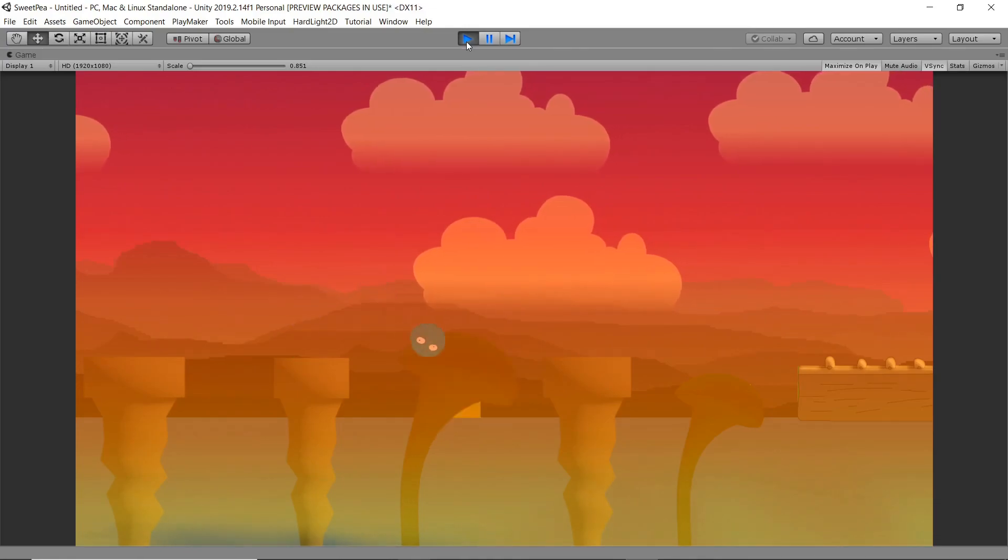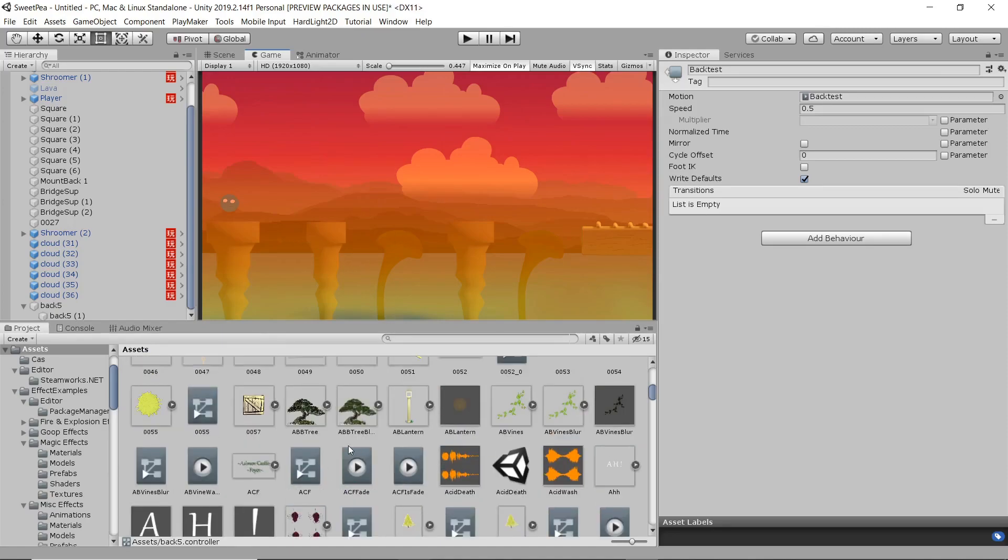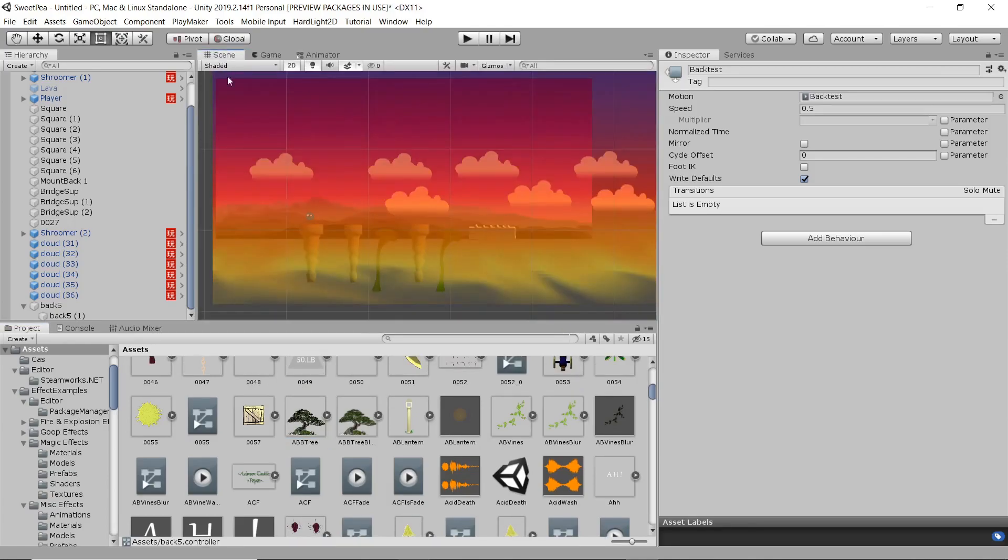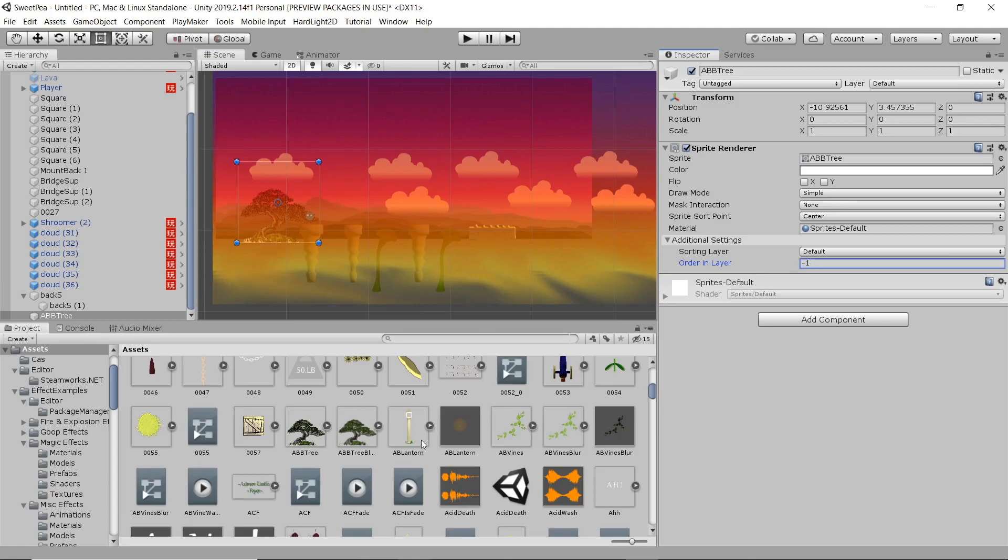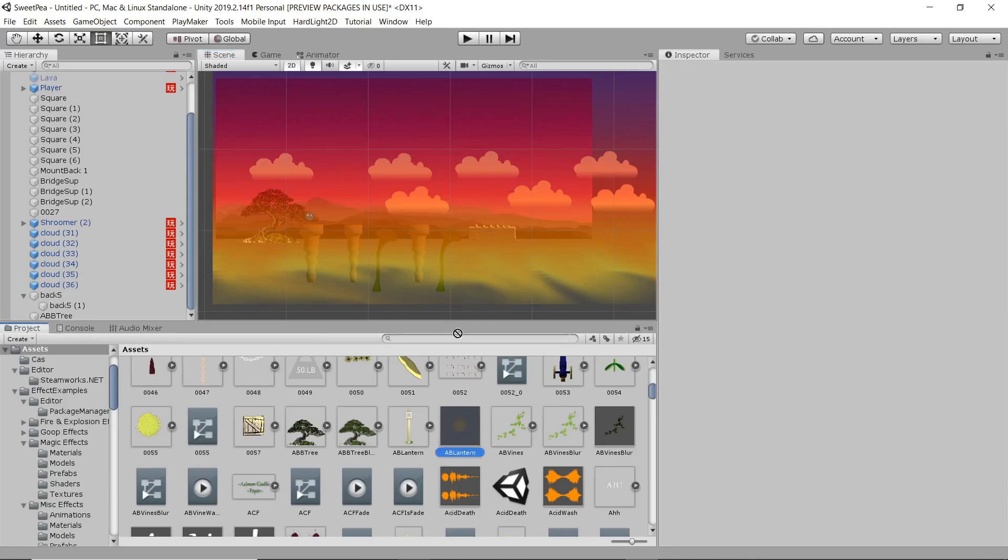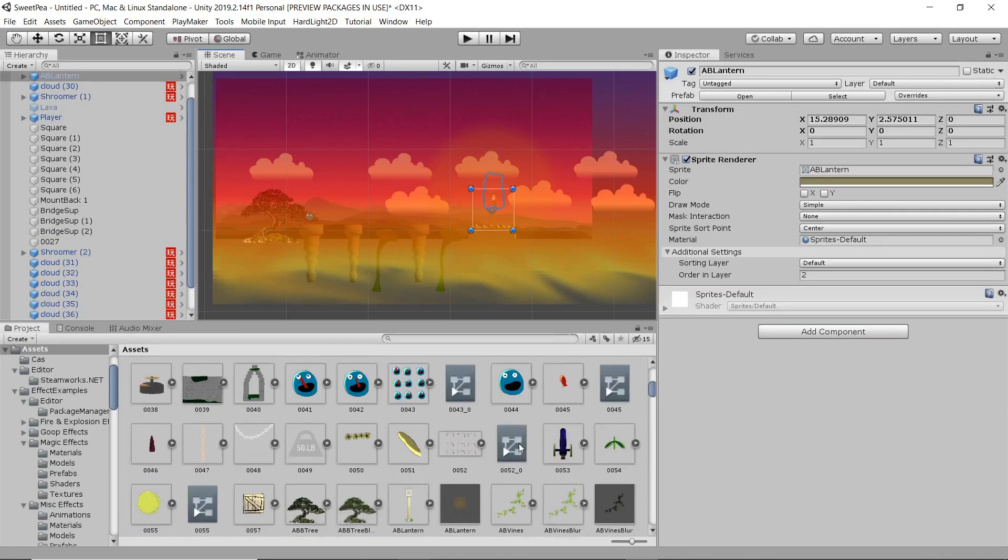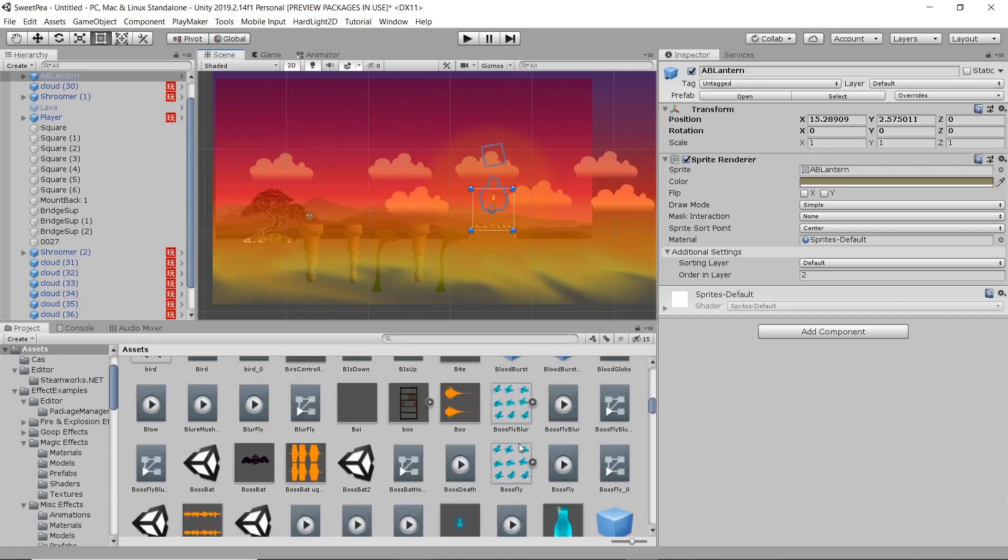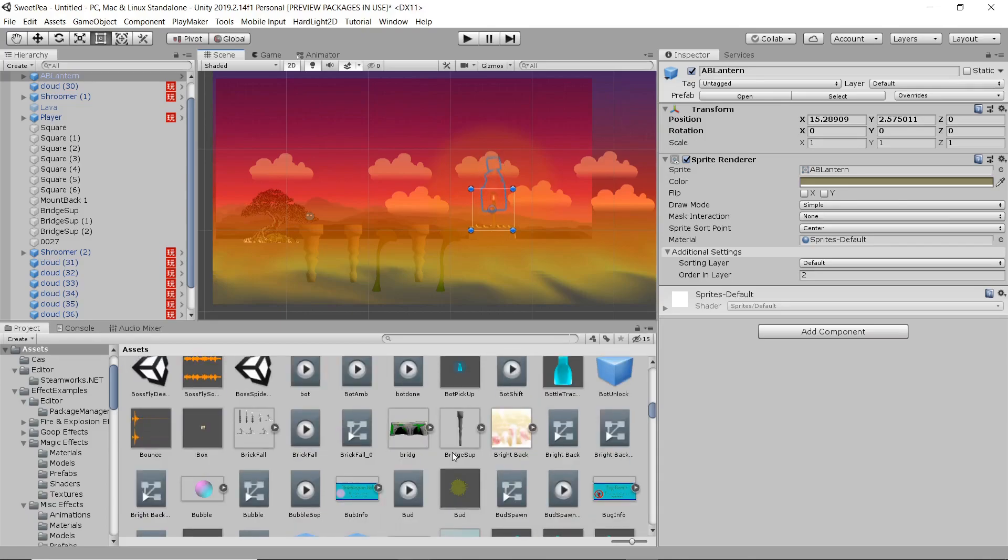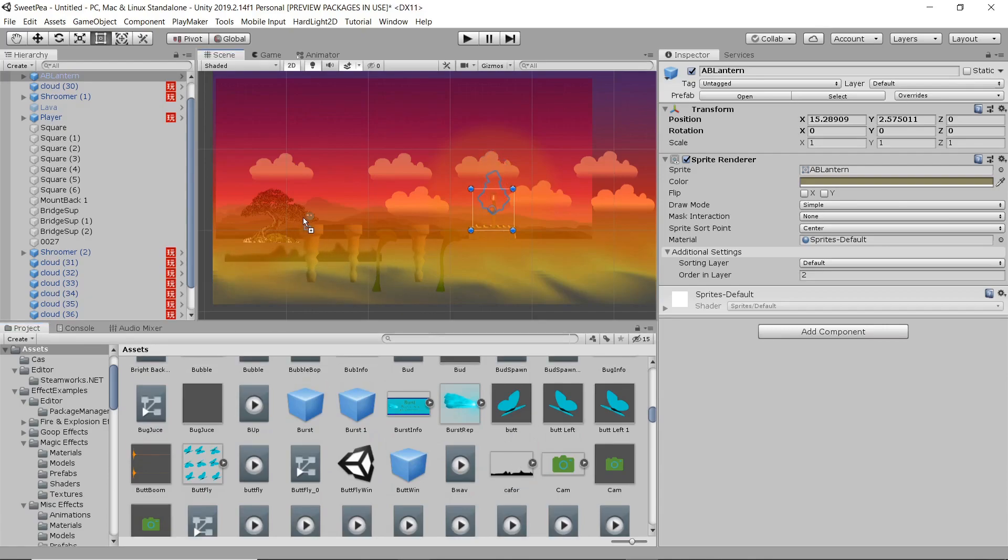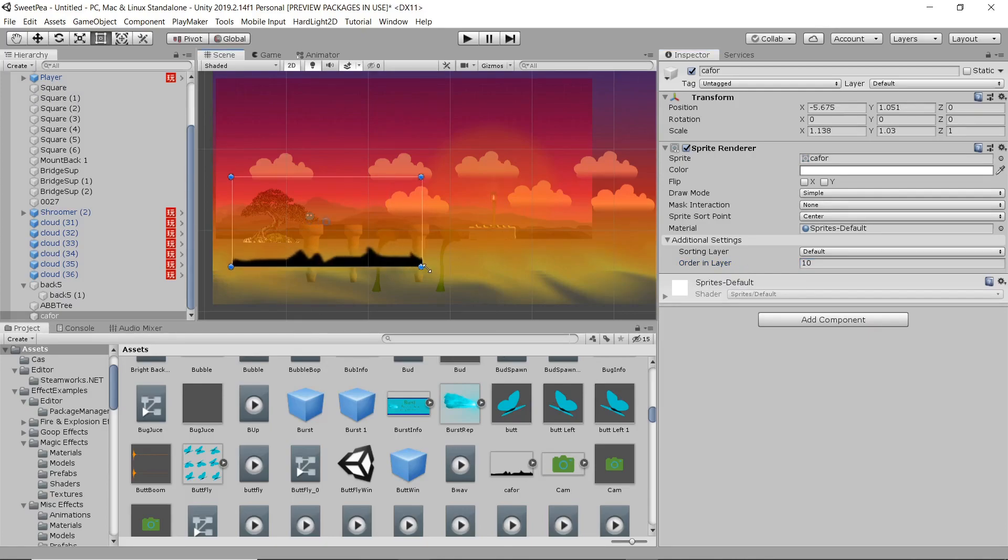Now what we can do is start to throw in some decorative items. Take this nice tree, drop in a lamp. And we'll toss in a nice foreground item as well.